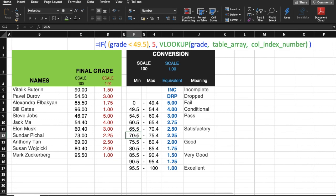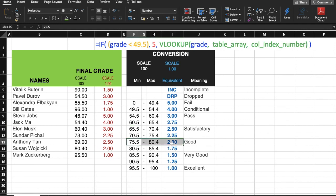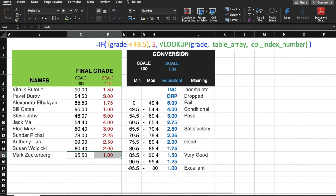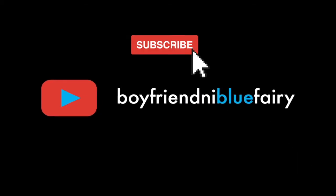69 is supposed to be here. It's 2.5, correct. 80.4 is 2 or 2.0, correct. And 95.5 is 1.0. So that's it. Please subscribe to my YouTube channel. Thank you for watching.